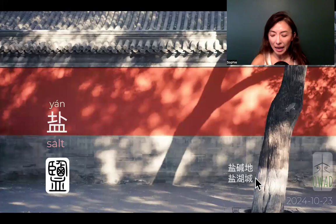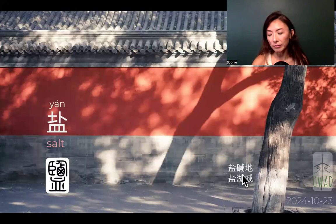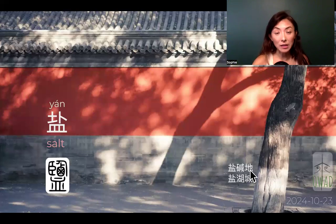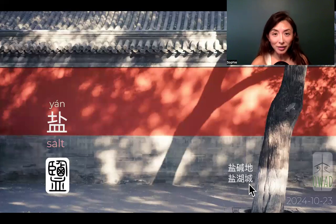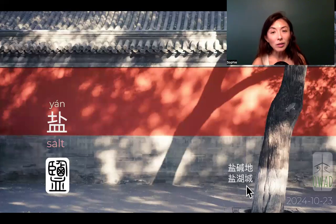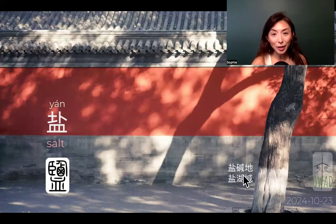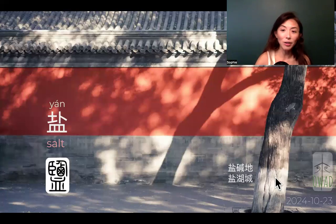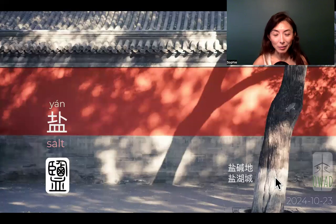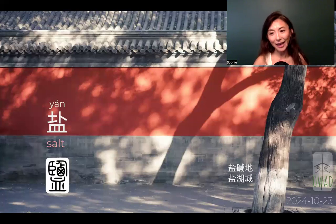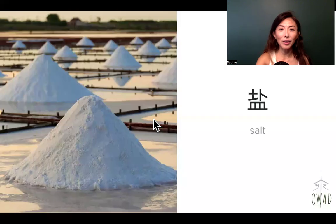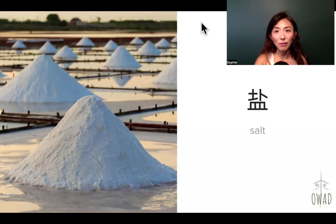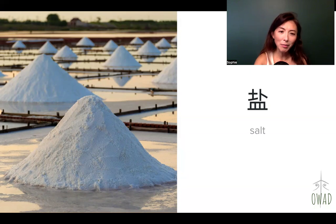Yan Jian Di simply means alkaline field. Salt and alkaline pair together to depict a type of field. Yan Hu Cheng is how Chinese translate salt lake city — one character per English word, perfectly matched. And just by looking at Yan Hu Cheng, we know that means salt, lake, city. So there you go — salt. And this is a salt production field — that's how salt is made. See you, thank you for your time.